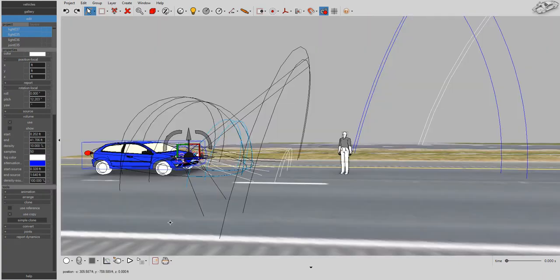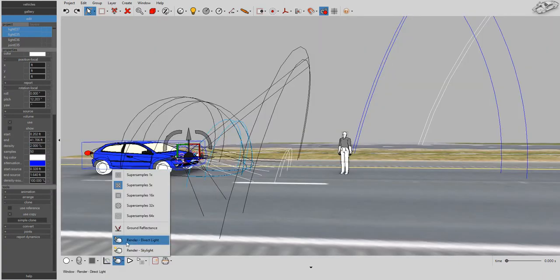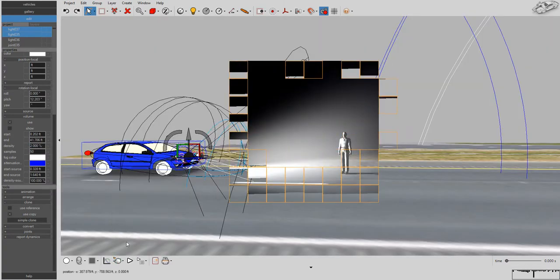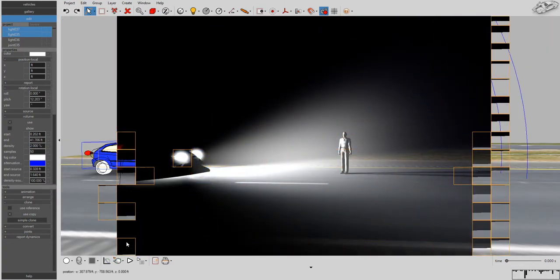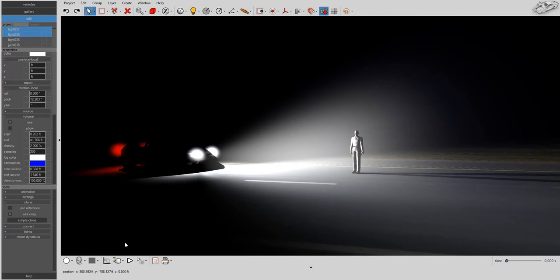With Virtual Crash's advanced ray tracing rendering engine, combined with volumetric lighting effects, you can create animations with breathtaking realism.